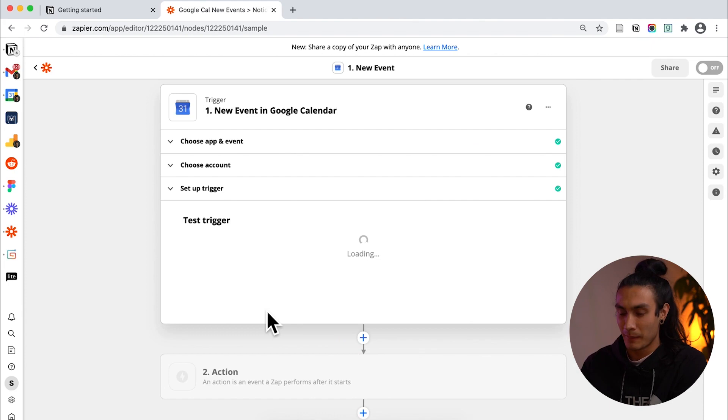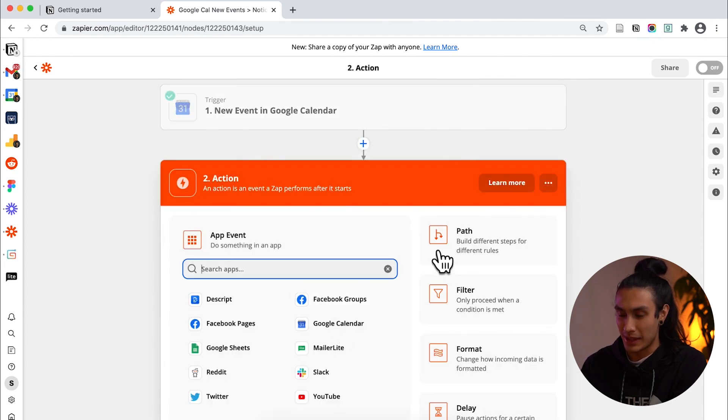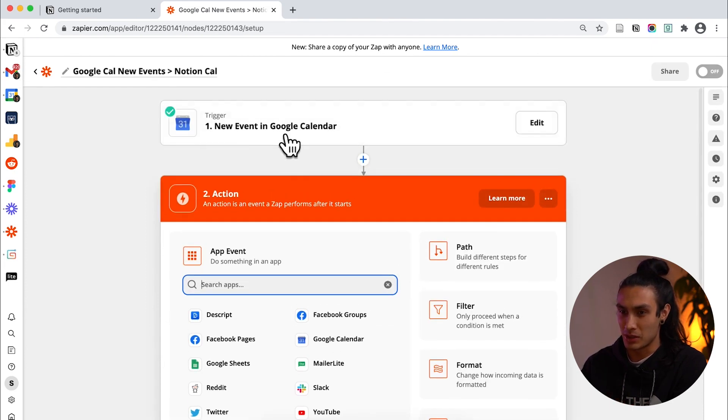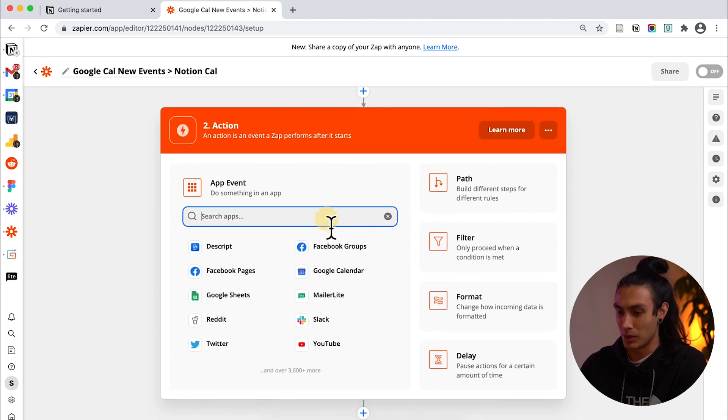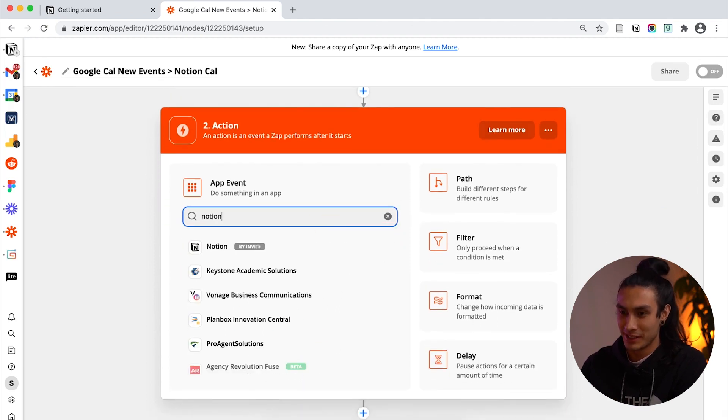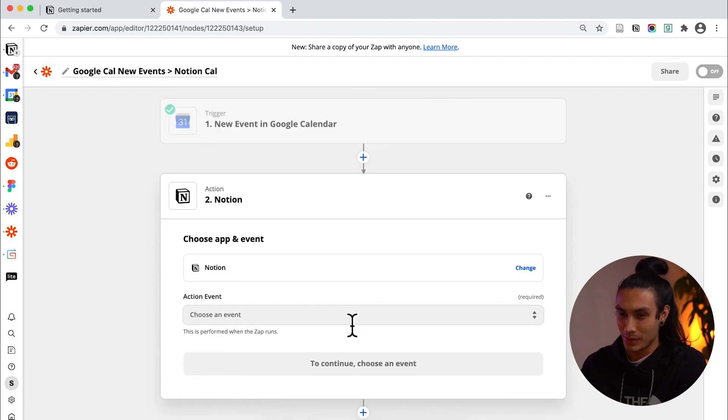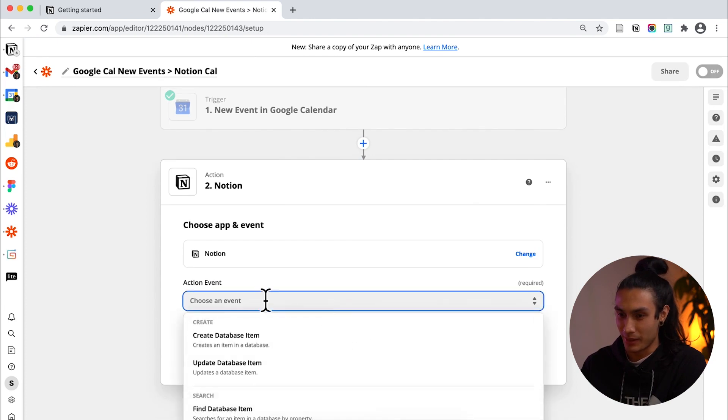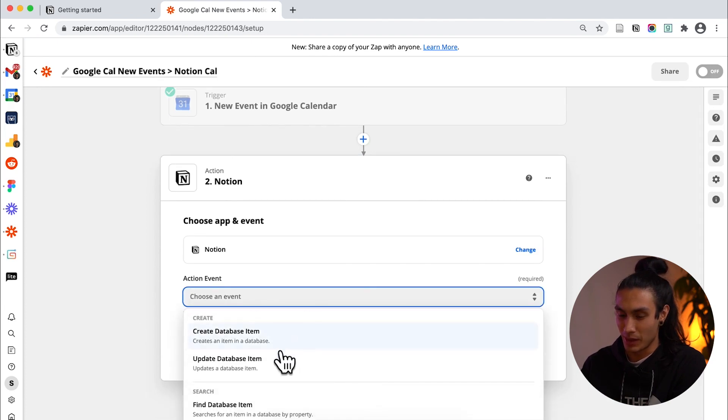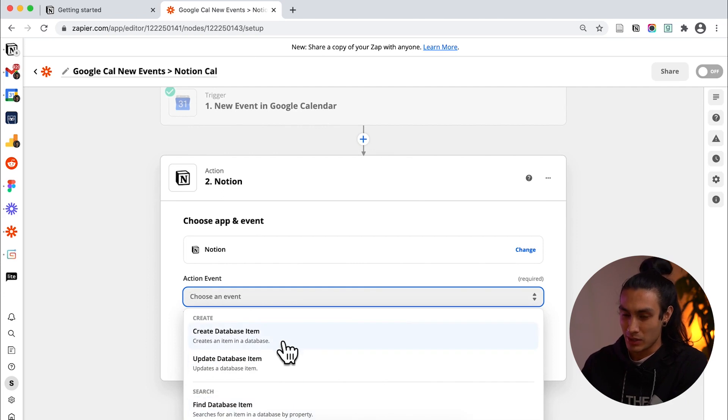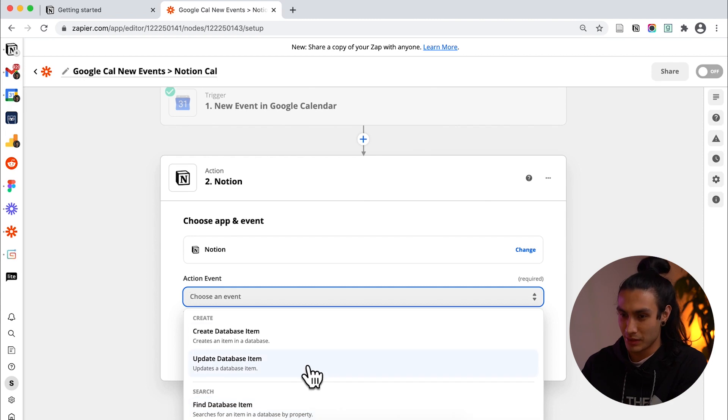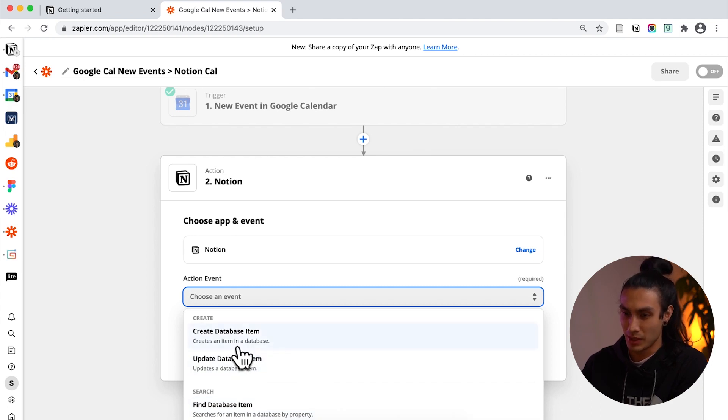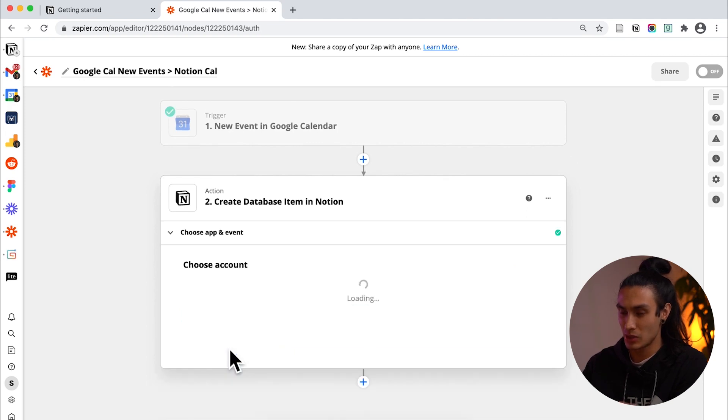Continuing we're going to go into the action so what do we want this to do after this trigger has happened and I want to call Notion and here we are. Once I've got that set up then I'm going to need to choose what I want to happen in Notion so either I can create a new item in a database, update an old item in a database or find stuff. So I want to create a new item in a database and hit continue.